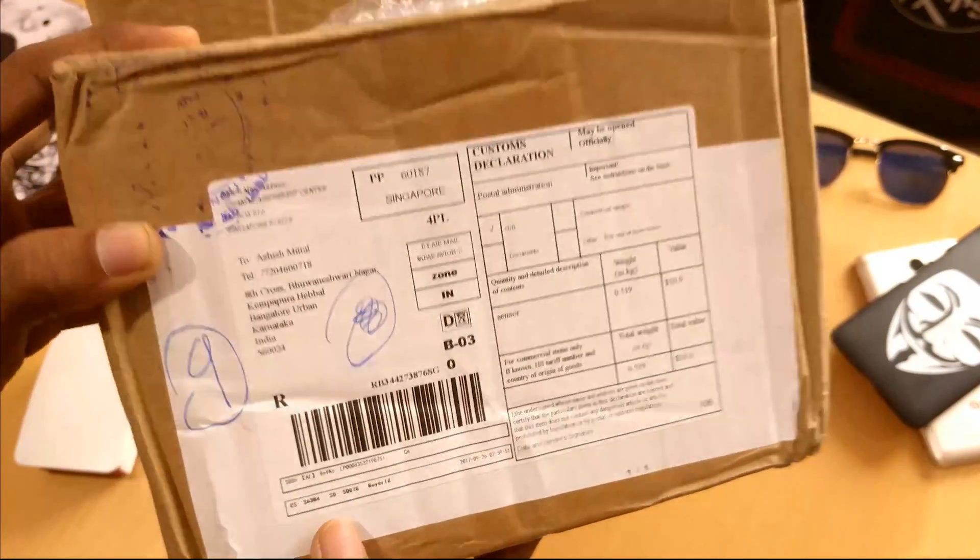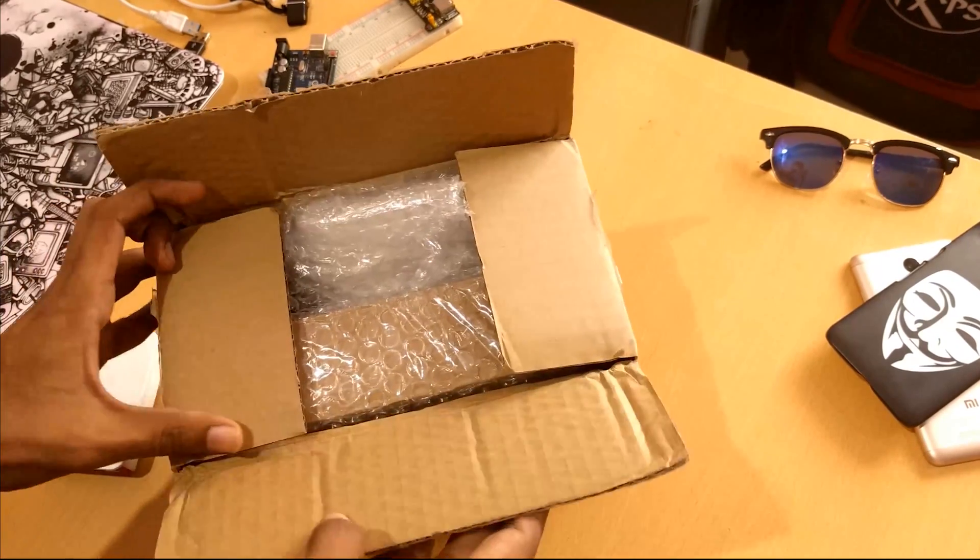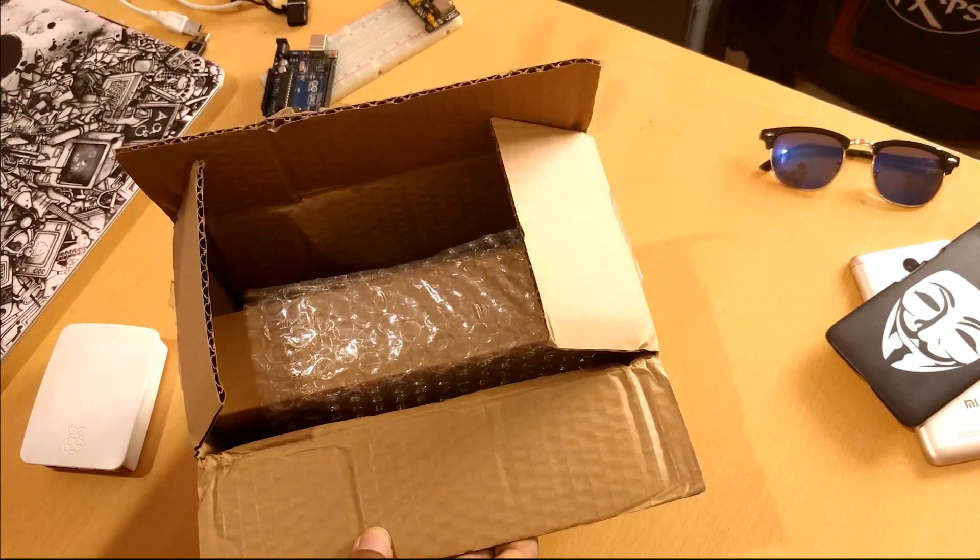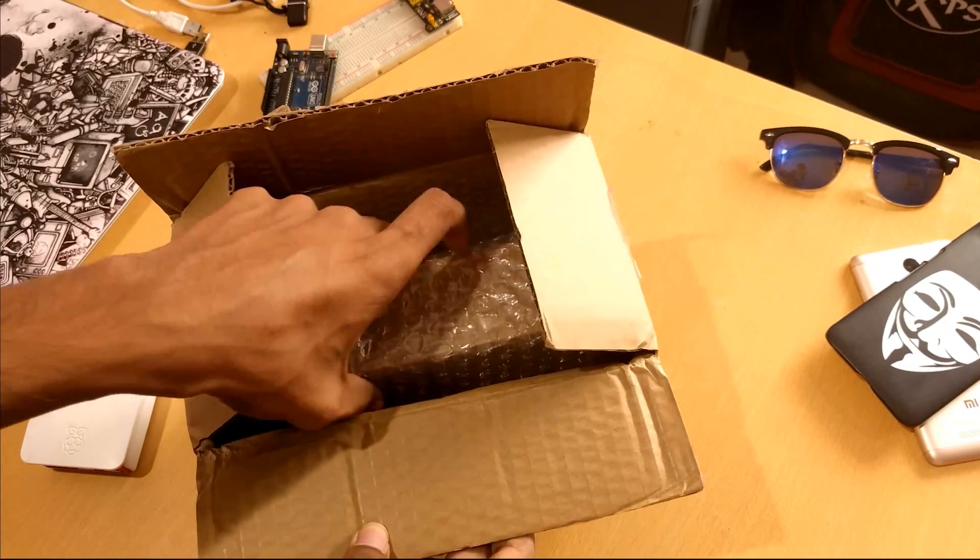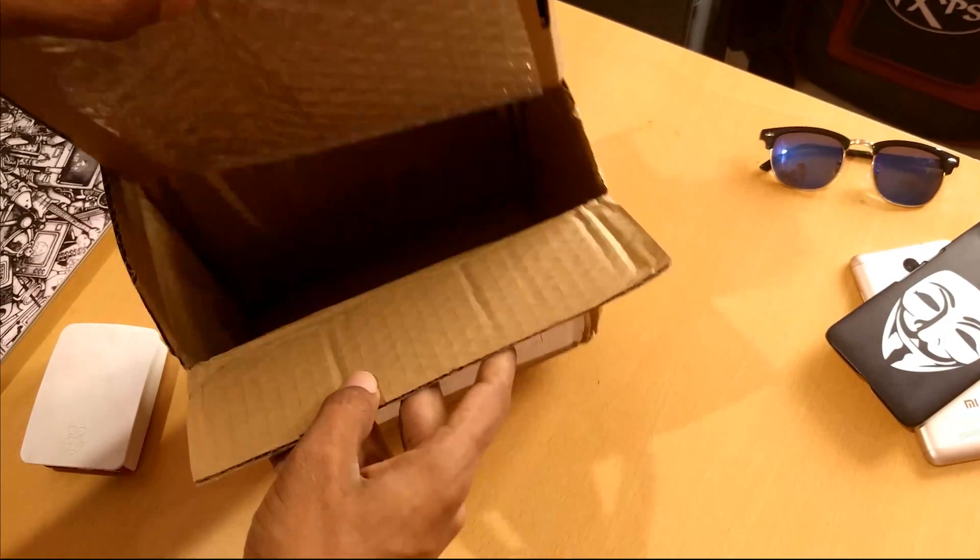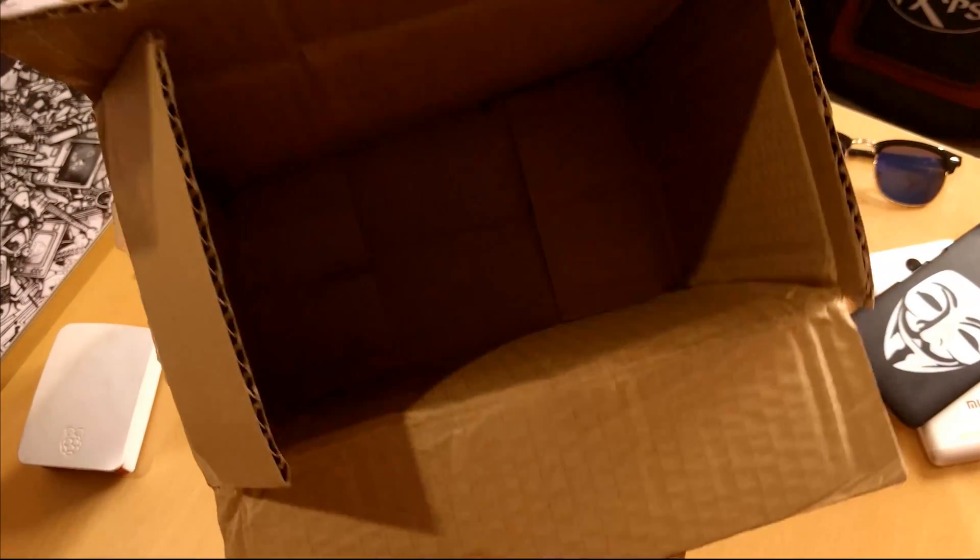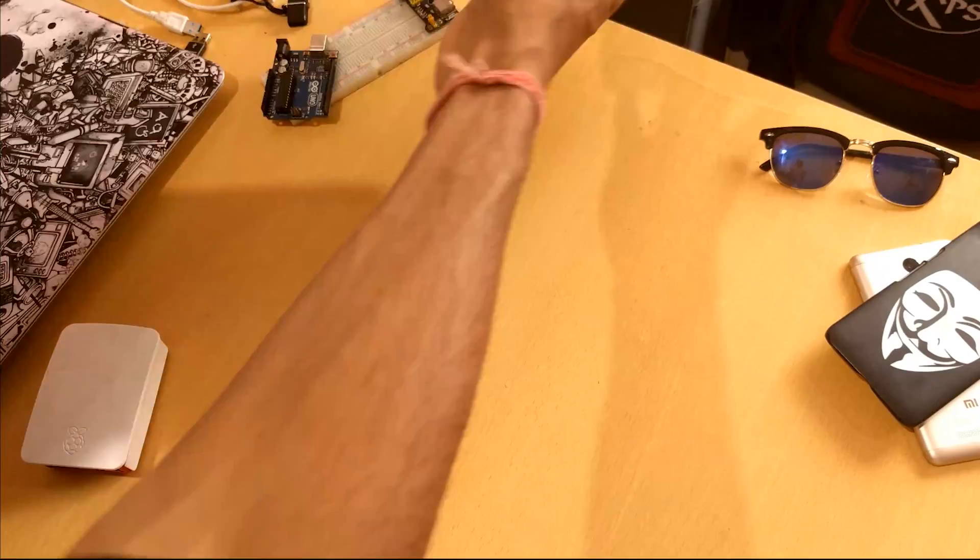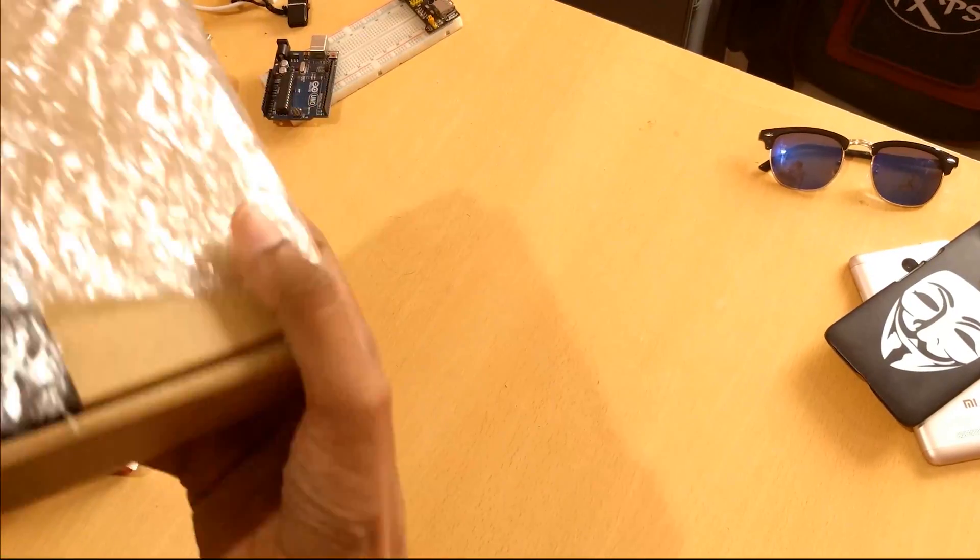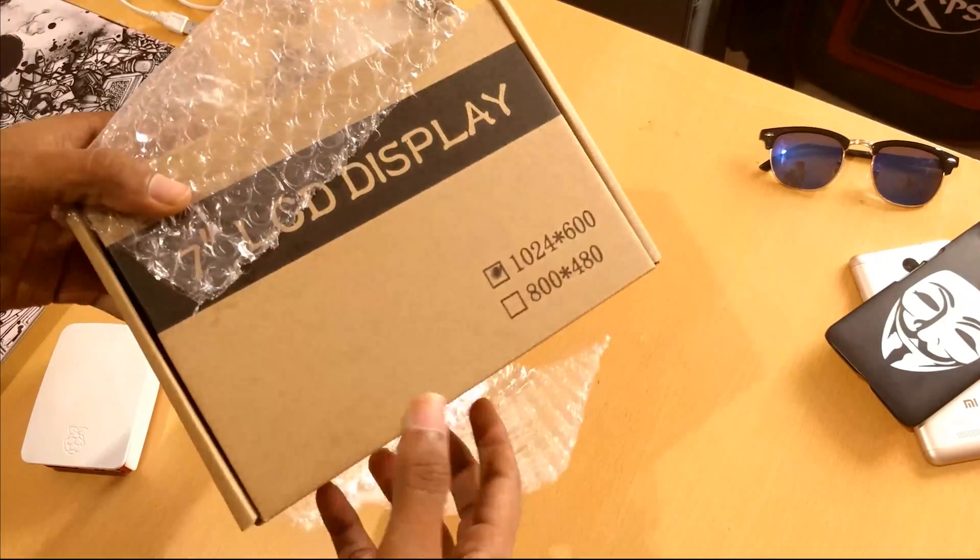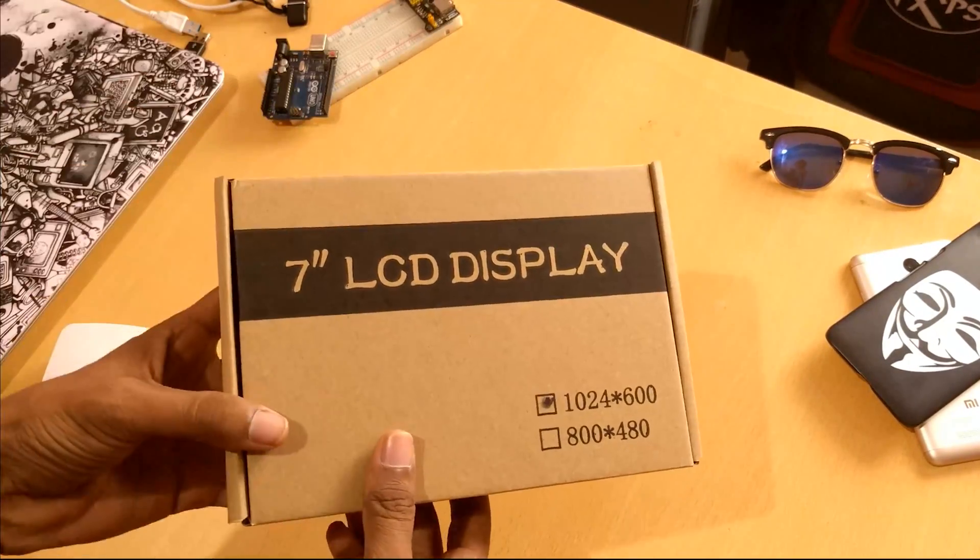Opening up, we have a primary box with some bubble wraps and more bubble wraps. Taking out the primary box, nothing else. Keeping that box aside, and here we go, it's the main box of the display.